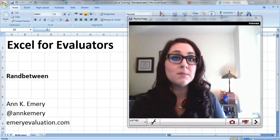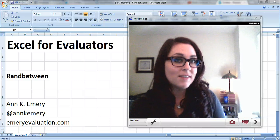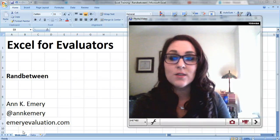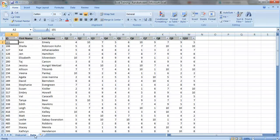RANDBETWEEN gives you a random number between whichever digits you specify, and I actually used it here to make my fake data set.